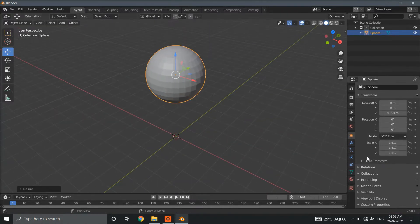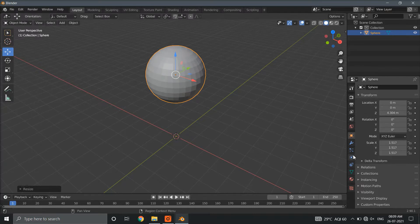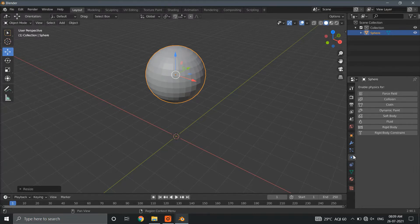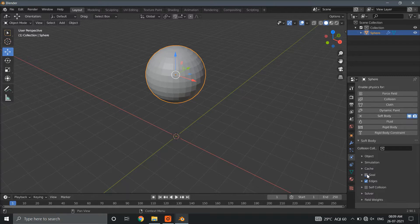Enlarging it a little bit. Go to physics properties and enable physics for soft body. Remove the goal.